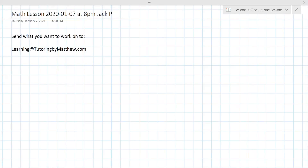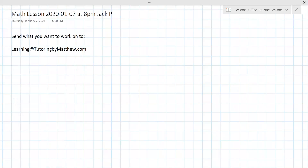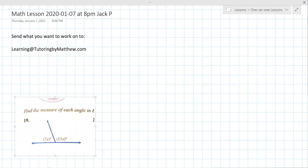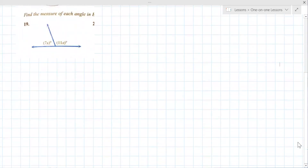Alright, so find the measure of each angle. If you're seeing my screen you should now see the snippet of number 19. Is that right? Yes. Alright, let's begin.